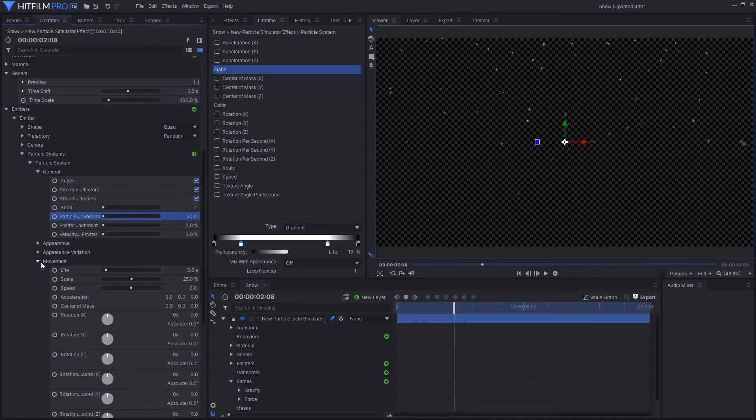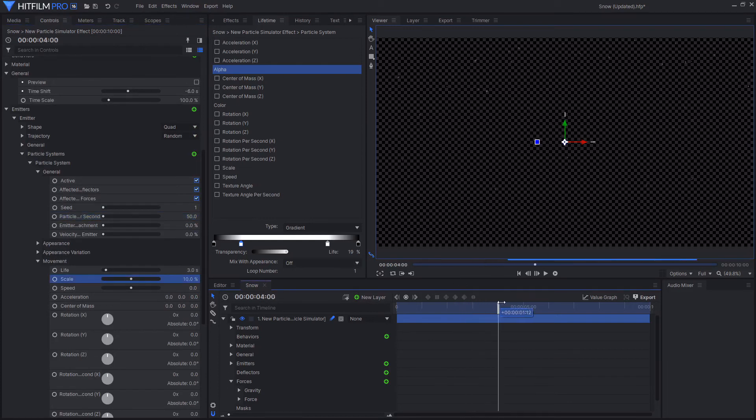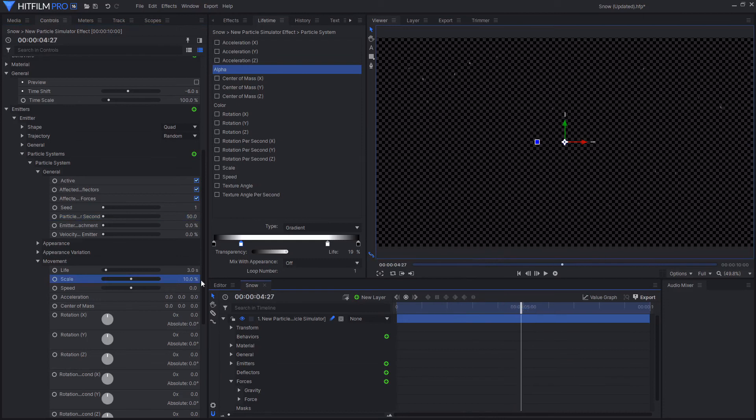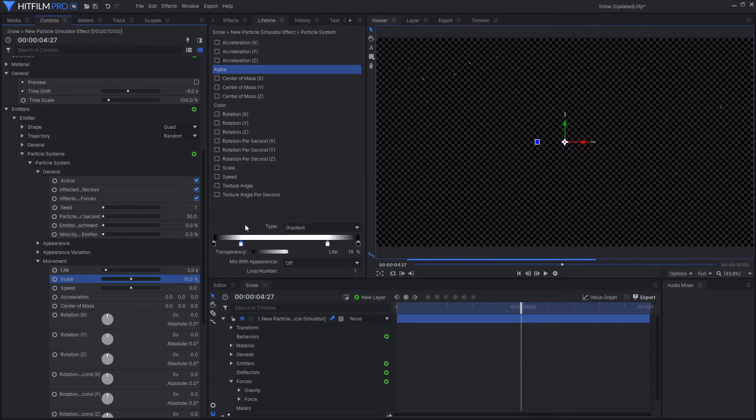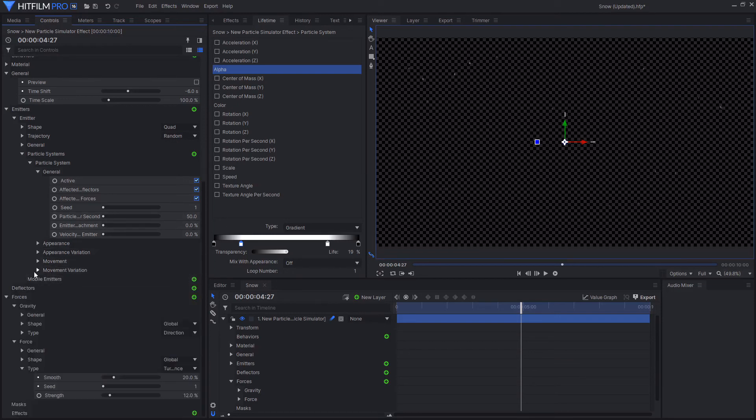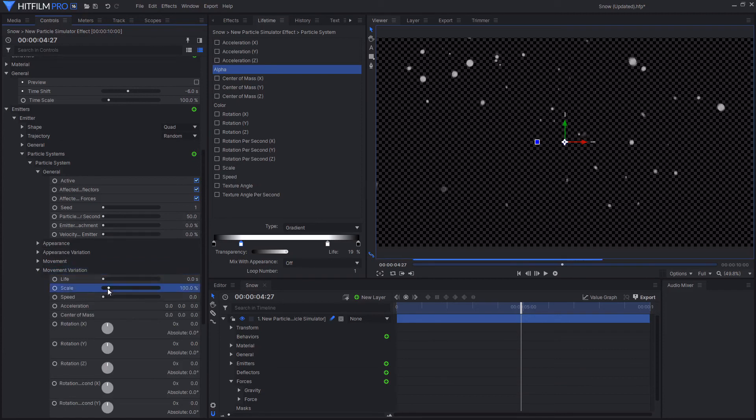You might also want to change the size of these particles. And to do that, you can go into movement and change this particle's scale. If you wanted to have more fine, thin snow, then you could lower the scale. Or if you wanted to have larger snow flakes, then you could increase that. If you wanted to have more variation in your particles, then you could change some of the movement and appearance variation controls to get even more of that nice variation.